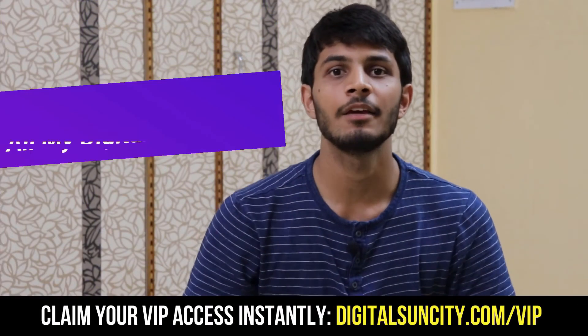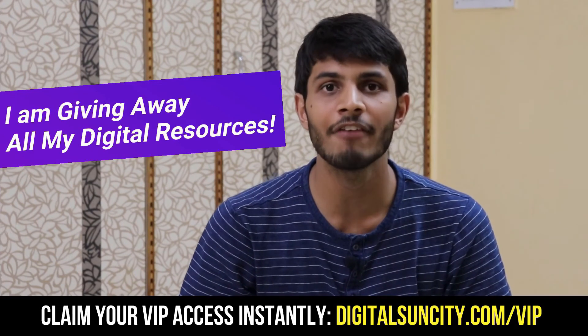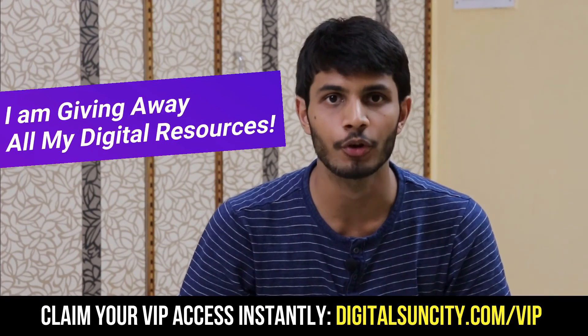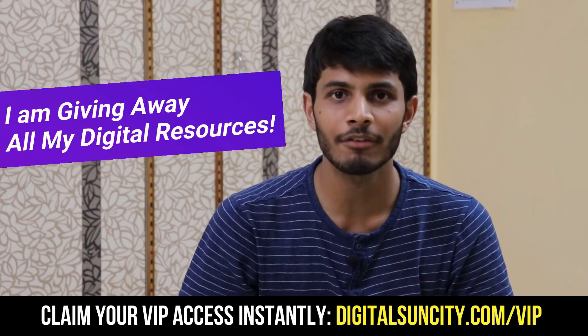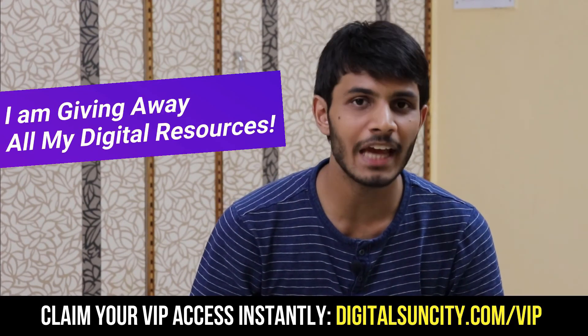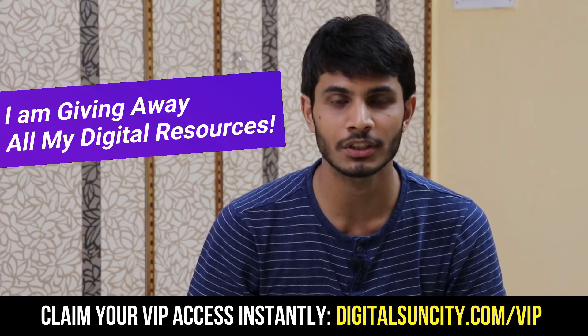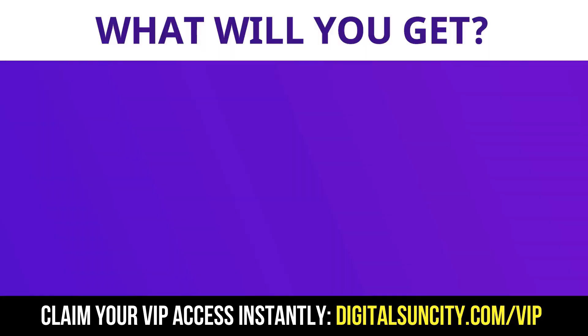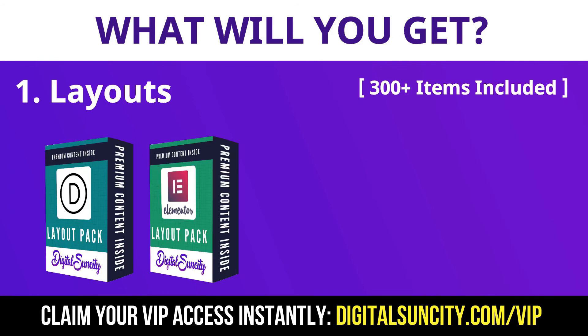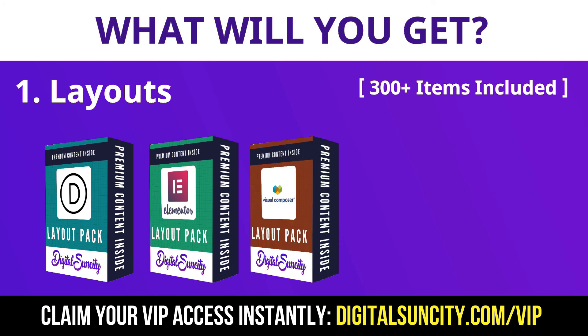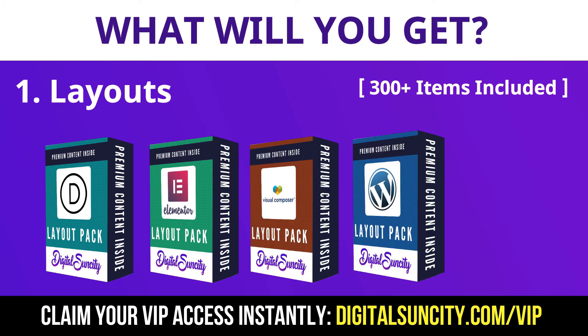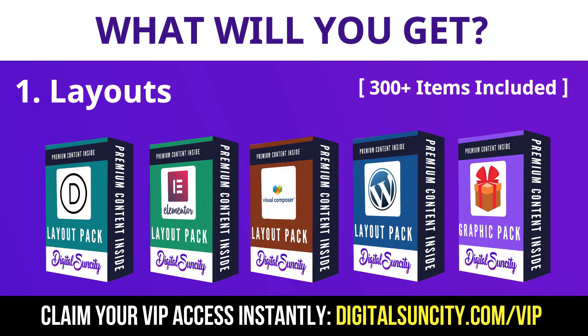Hey, before you quit, I have an amazing offer for you. I am giving away free access to all of my digital resources to all of my viewers. These digital resources can be divided in two types. The first thing is layouts. This includes hundreds of templates for Divi, Elementor, Visual Composer and a lot of royalty-free graphics which you can use on any website.